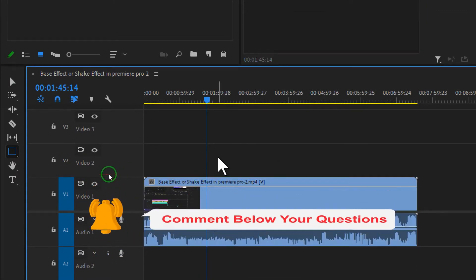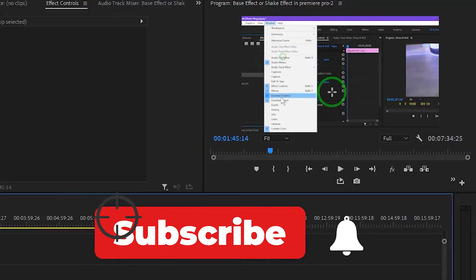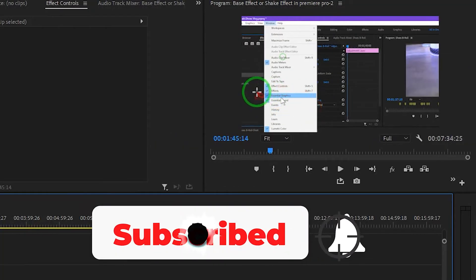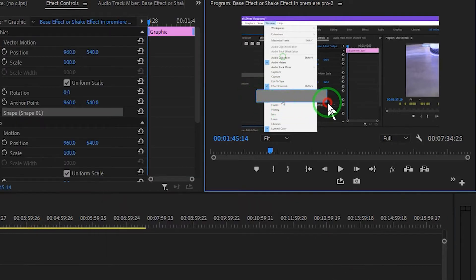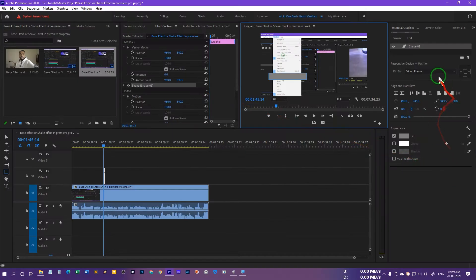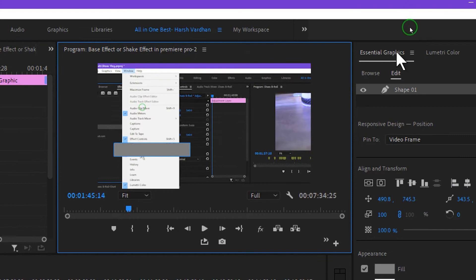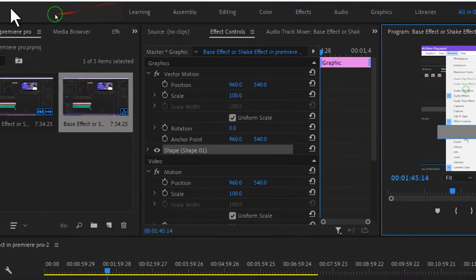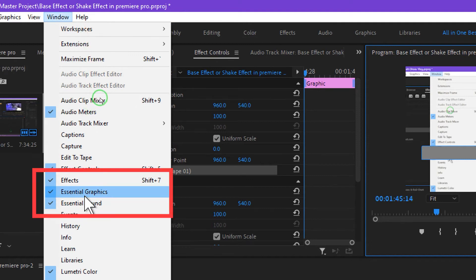We'll click on the empty space and then move to this area on the screen and draw a rectangle, something like this, and that would create a shape. Thereafter we need to go to the Essential Graphics panel — so this is the Essential Graphics panel. If it is not shown, go to Windows and select the Essential Graphics panel.